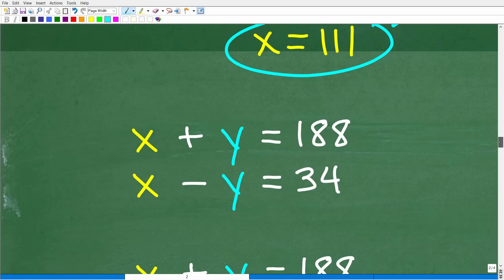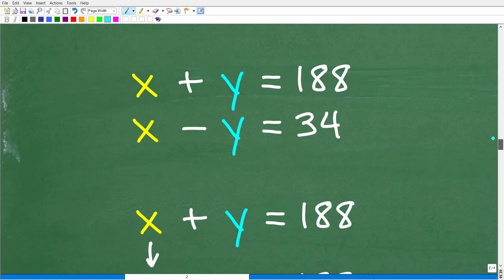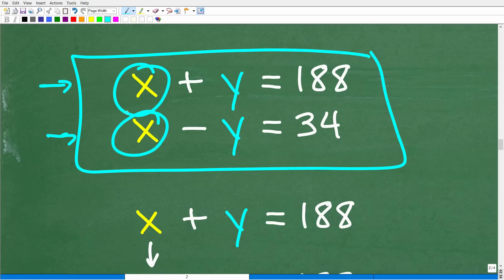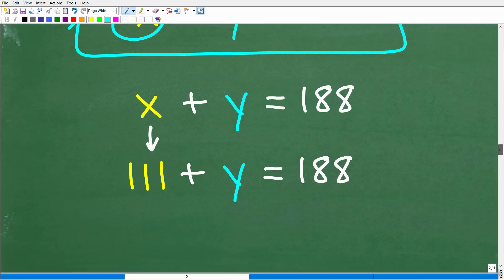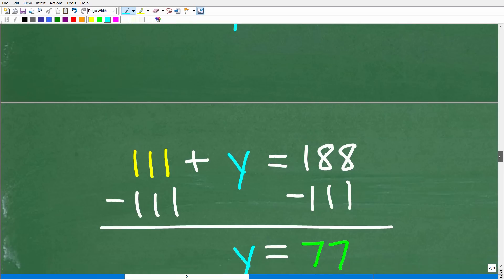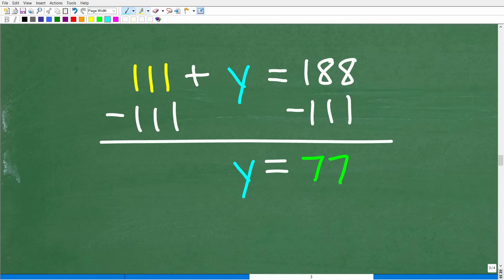X plus Y equals 188. We know one of those numbers is 111, so 111 plus Y equals 188. Solve for Y by subtracting 111 from both sides, and we get Y equals 77.